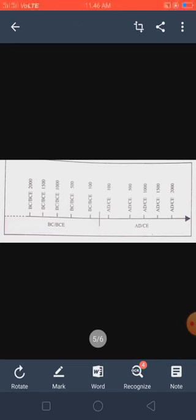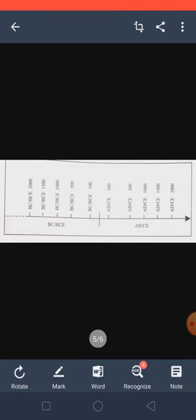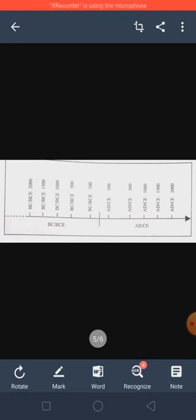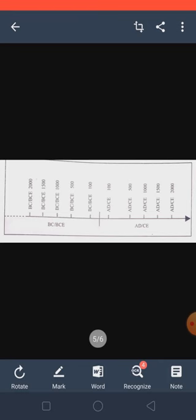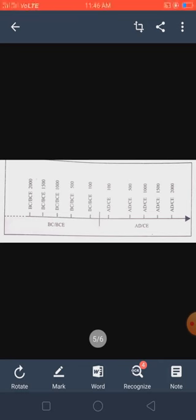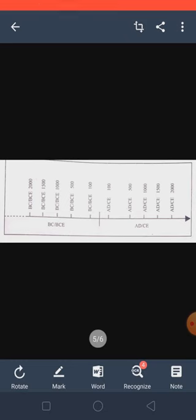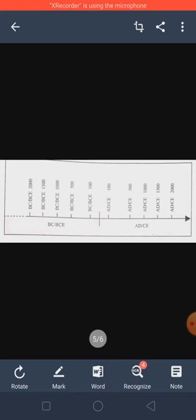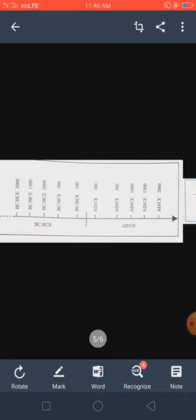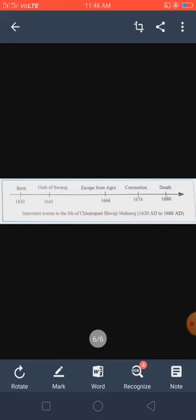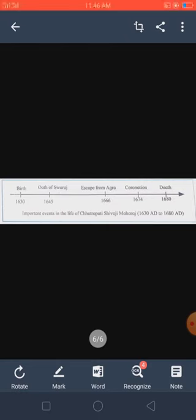Let us look at some examples of this method of indicating time before the Common Era. The lifetime of Vardhamana Mahavira is written as 599 BC to 527 BC. The lifetime of Gautama Buddha is written as 563 BC to 483 BC.